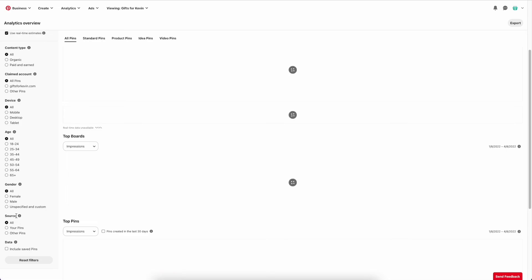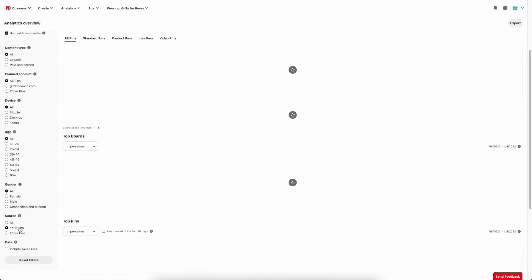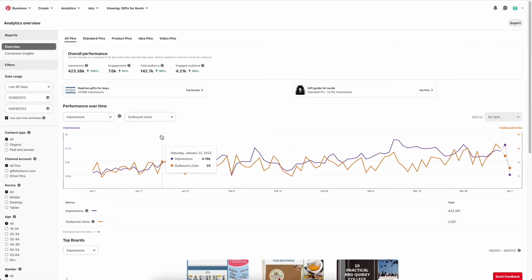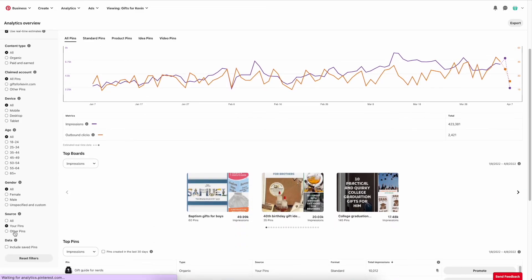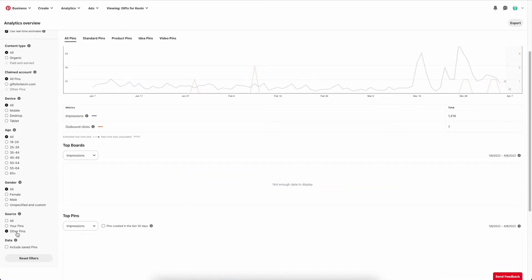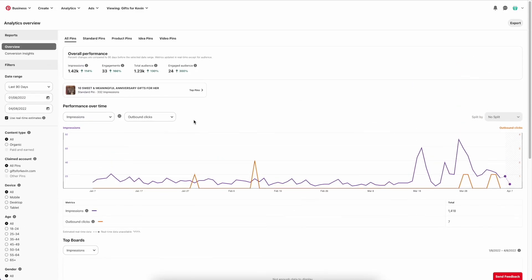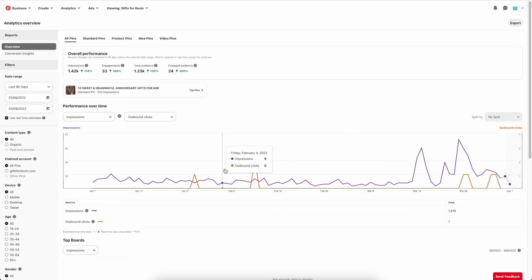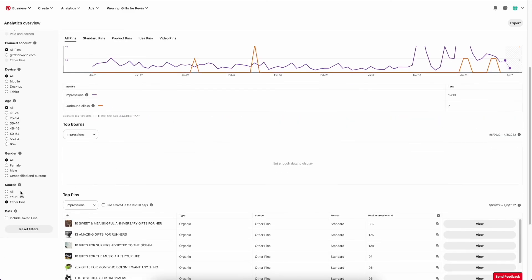And then also, this is quite interesting, the data source here. You can look at your pins. You can look at the stats from the pins you've created and how many impressions and outbound clicks you're getting, and then from other pins. So this is other people pinning your pins and doing repins. I haven't got much of those stats, but this is basically the traffic that other people have created for you.